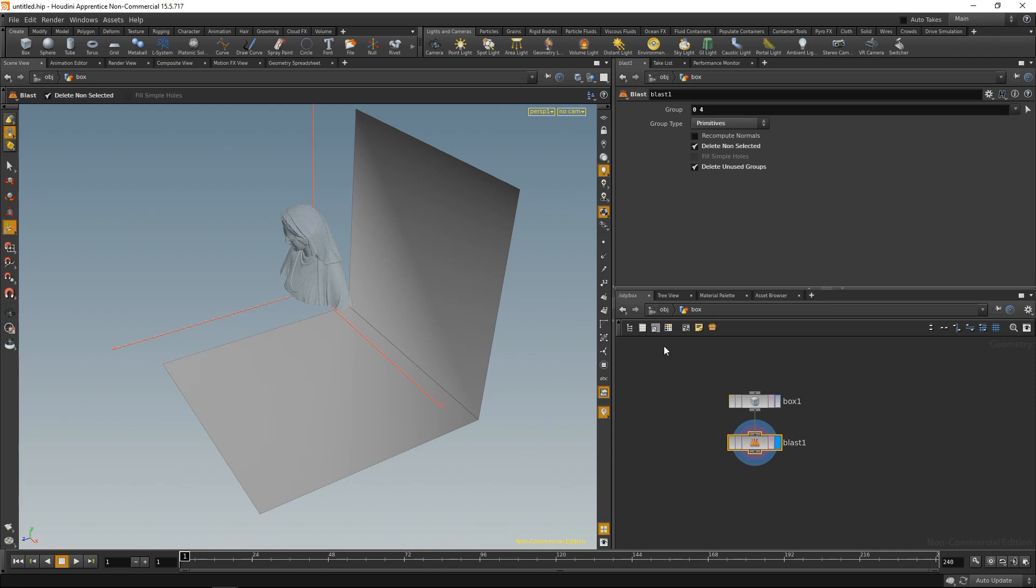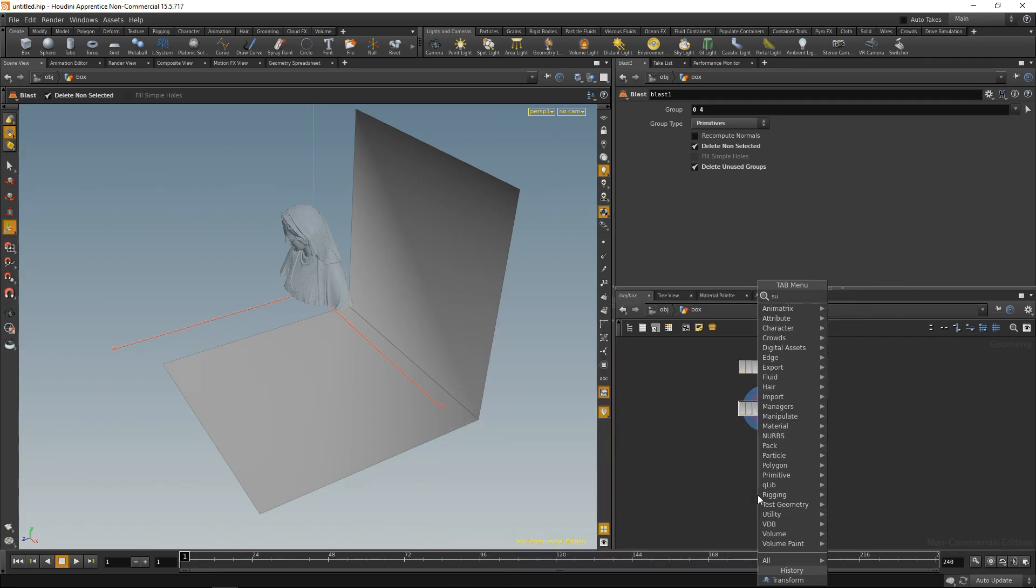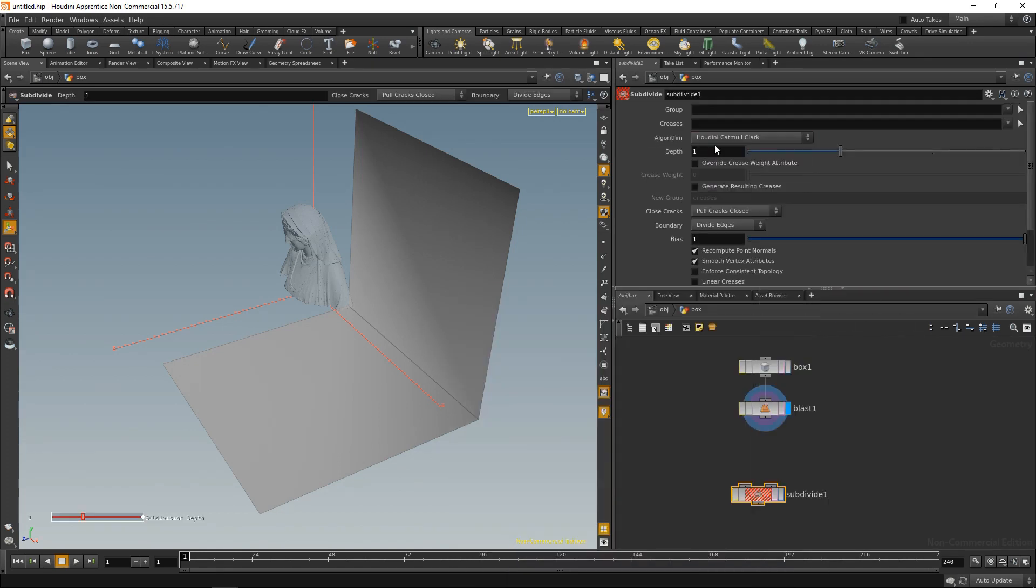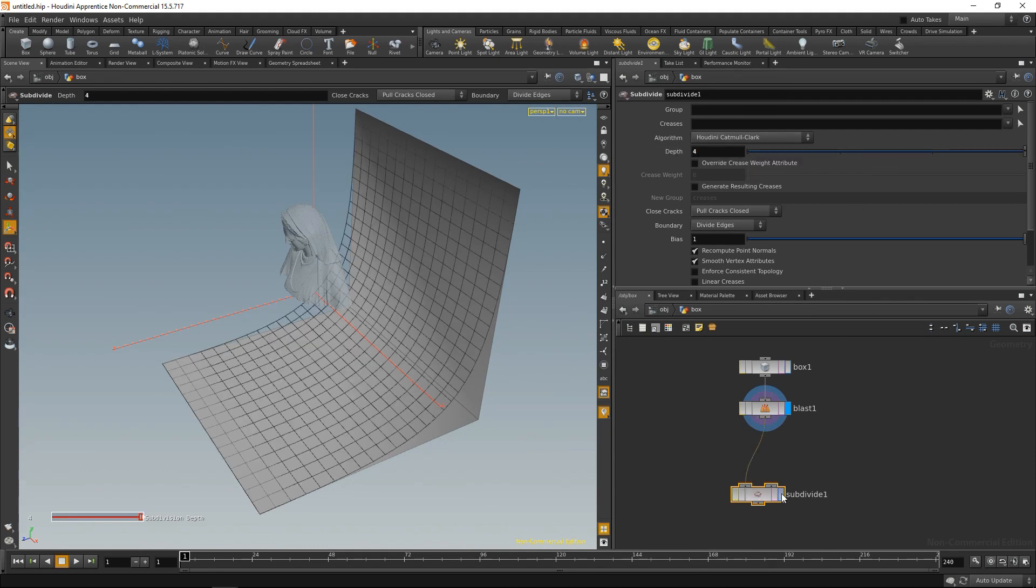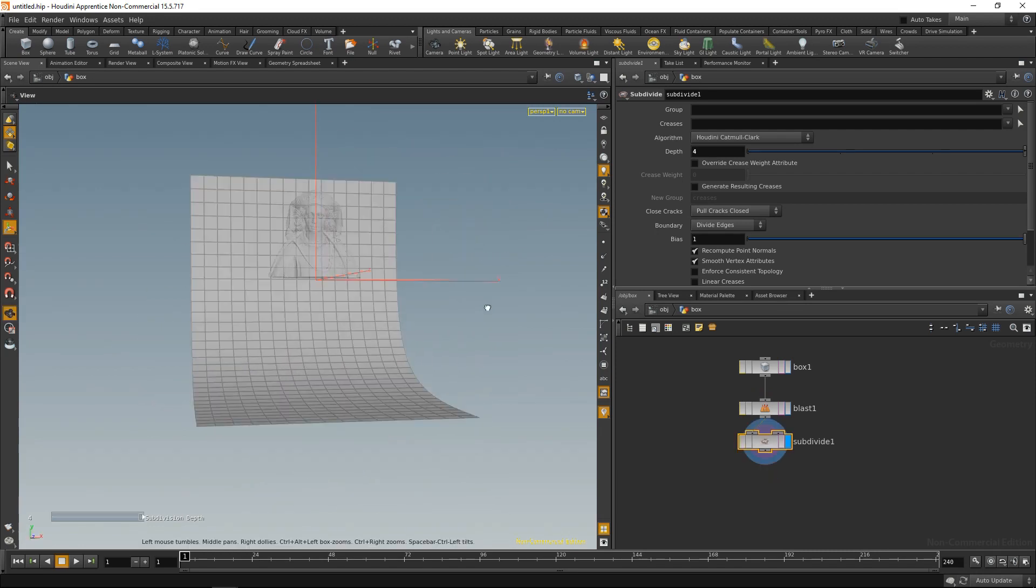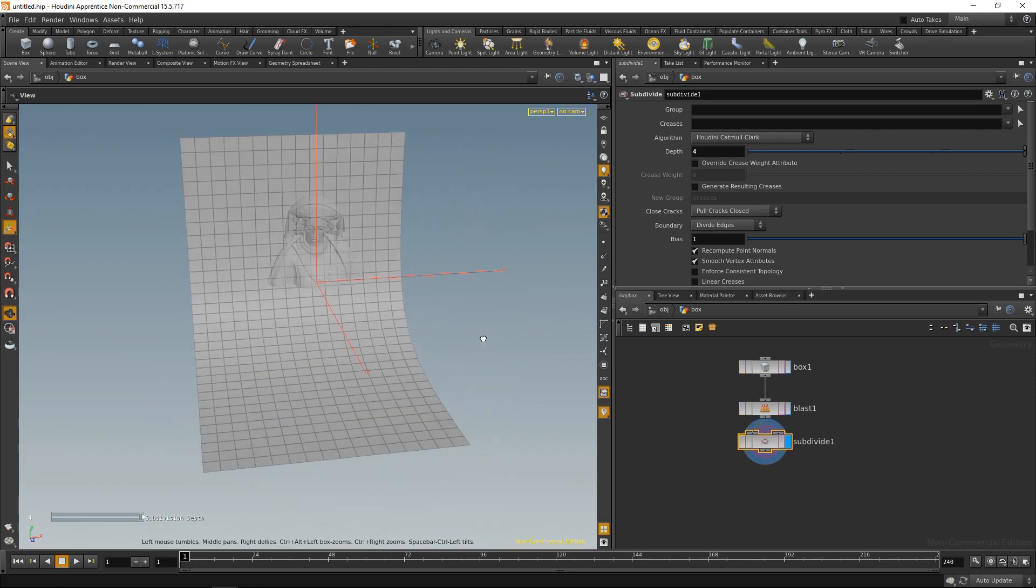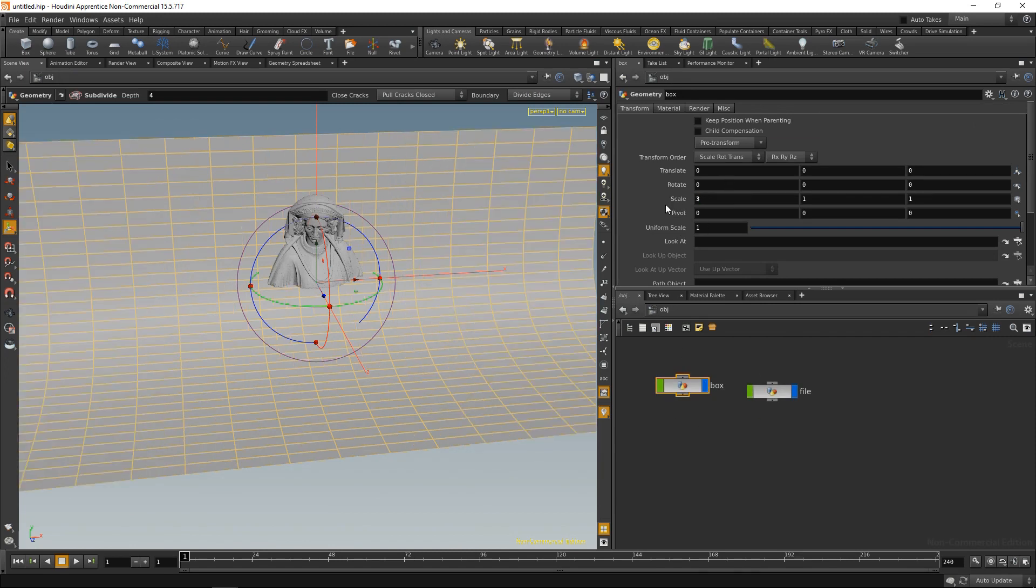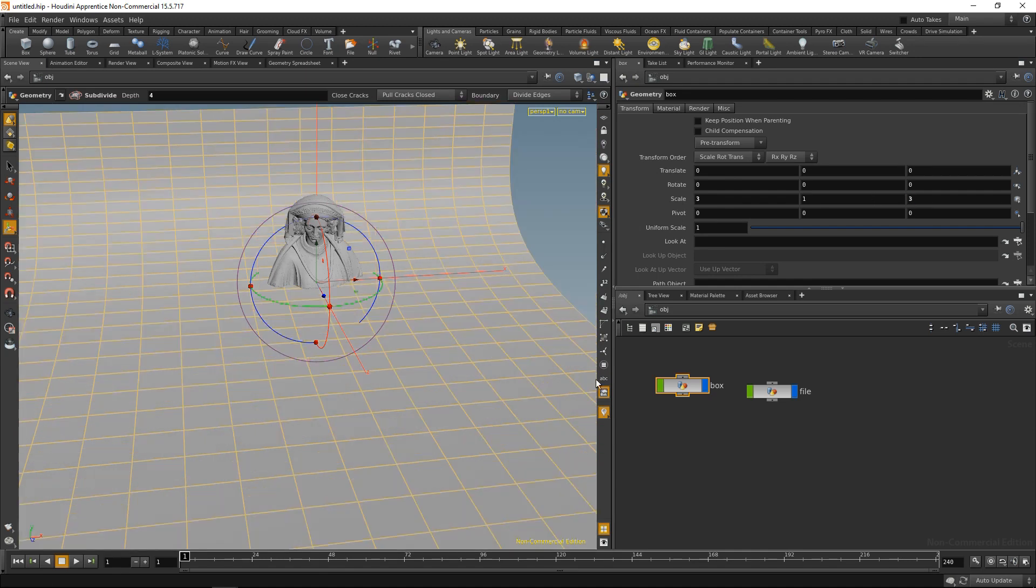The next thing I'm going to drop down is a subdivide node, set that to Houdini Catmull-Clark, and give it a depth of 4. Wire this up and highlight it, and I just created this seamless round background. Up one level and scale it a bit so it's becoming a bit wider and maybe a bit deeper like so.